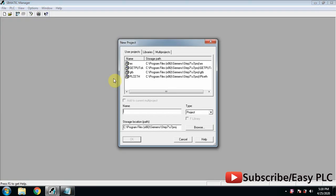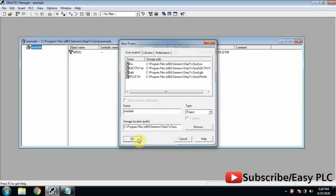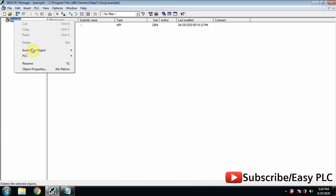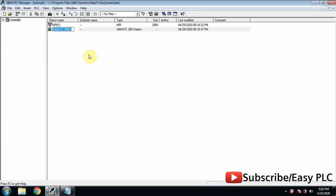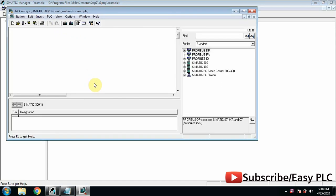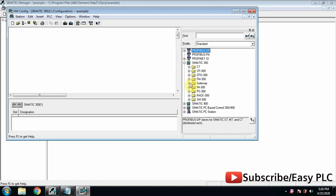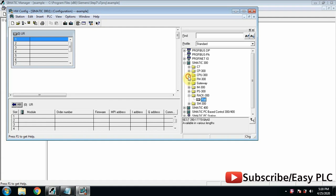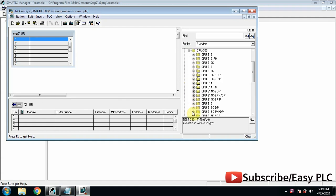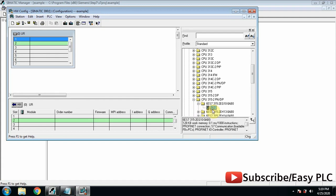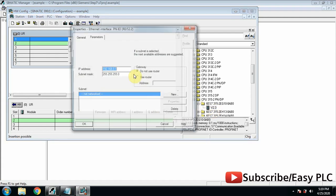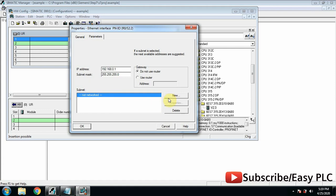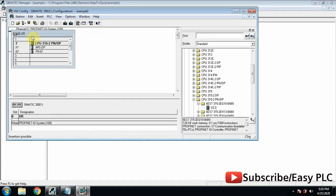First we will make a project and add a local S7300 station. Now we will go to hardware configuration and add a PLC with PROFINET option, so we can use S7300 315 PN/DP PLC. We can change the IP address of the PLC if required. Create the Ethernet network and click OK.